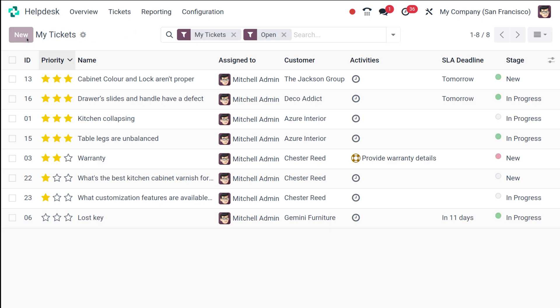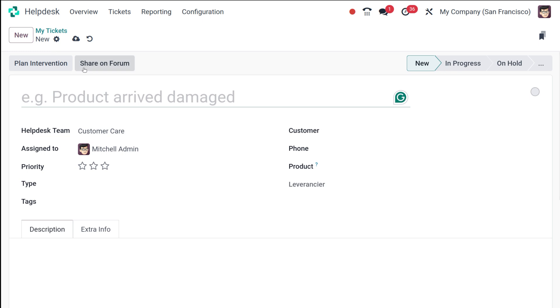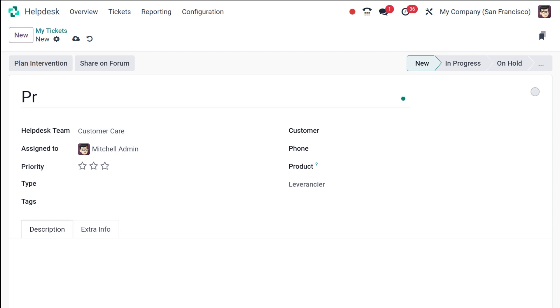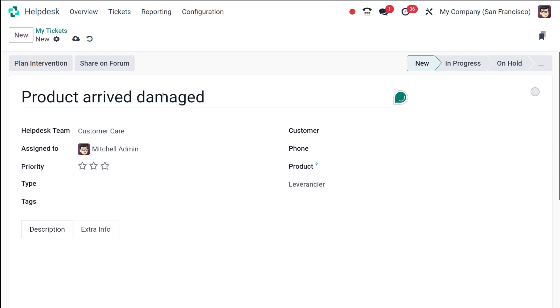Once you create a ticket, make sure you give a very meaningful name for the ticket. I am creating a ticket called Product Arrived Damaged. This is basically an issue, right? A ticket is something which you generate once there is an issue with the product or a service or whatever it is.